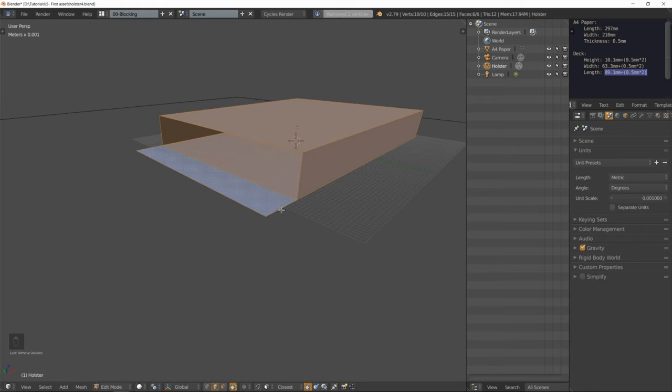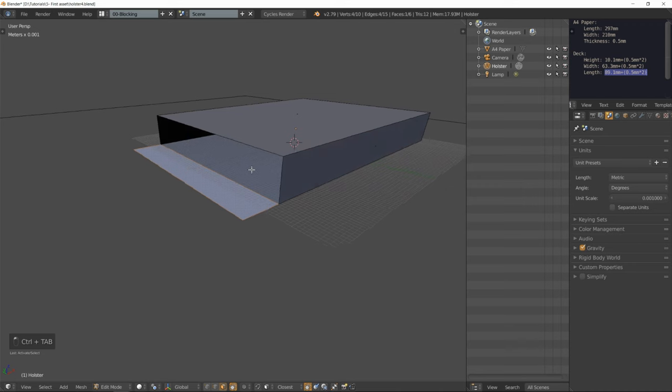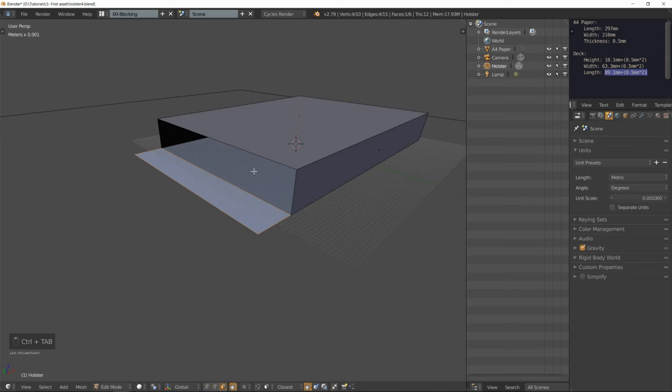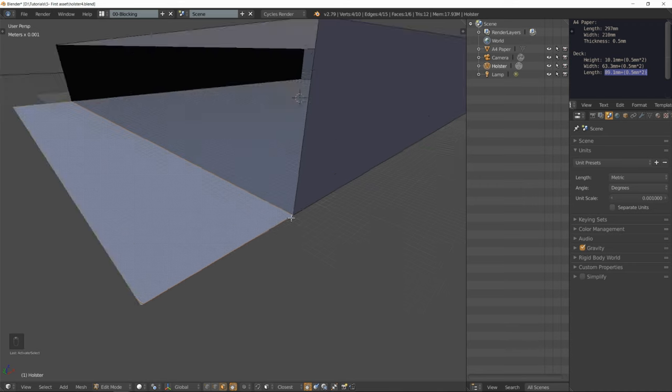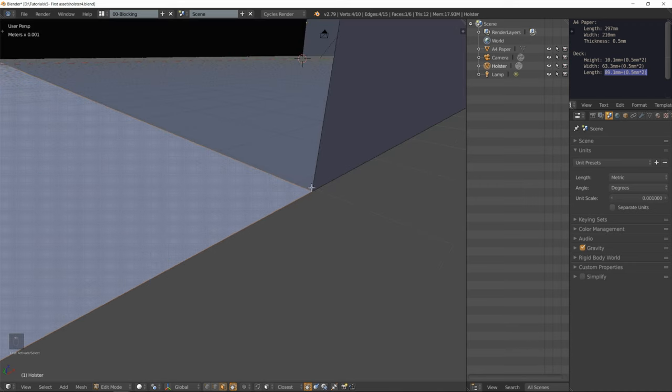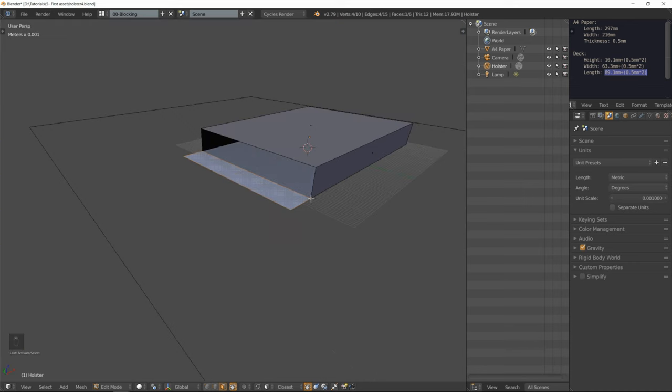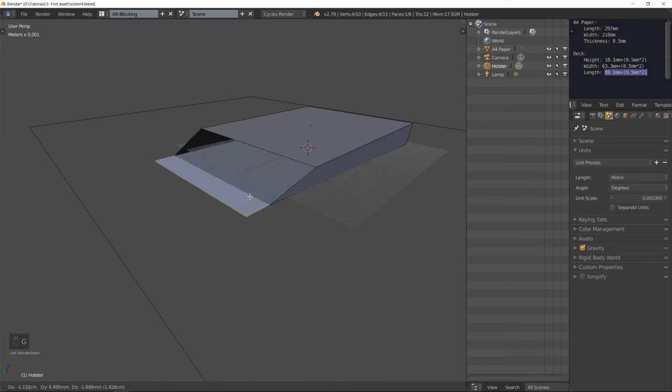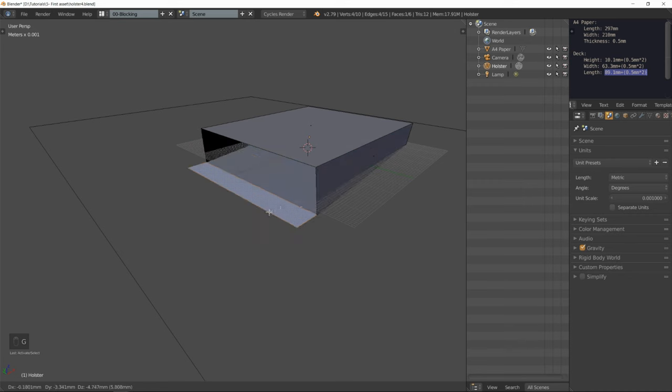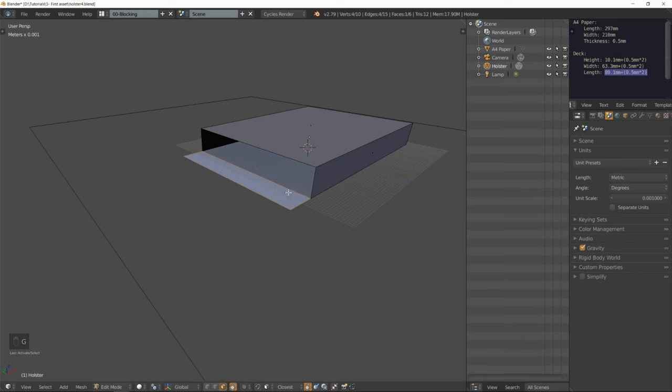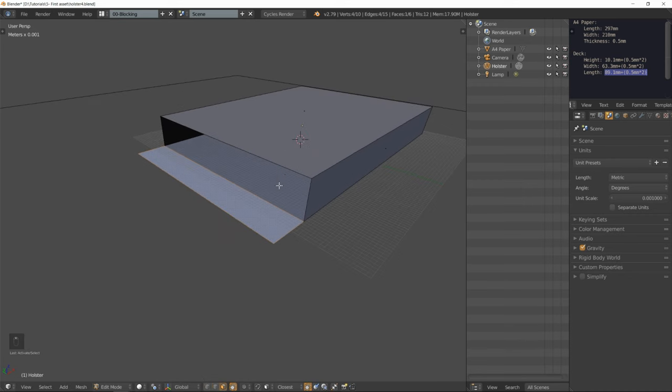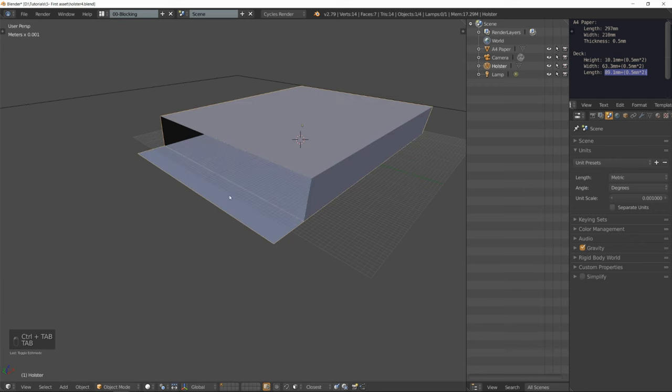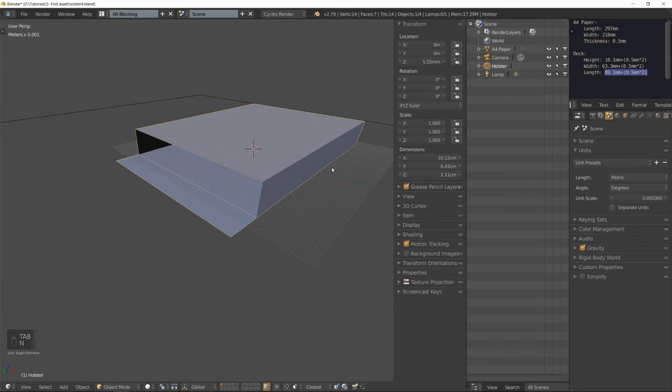Beforehand, if we could move that face independently, that was because Blender created two vertices here on top of each other. Now it's not the case anymore because we have removed all doubles from our mesh. Now I'm going to select that edge.